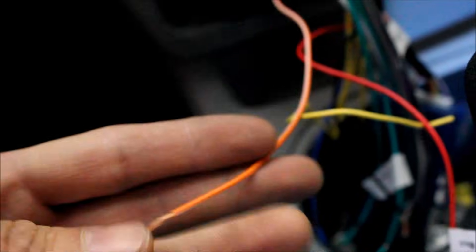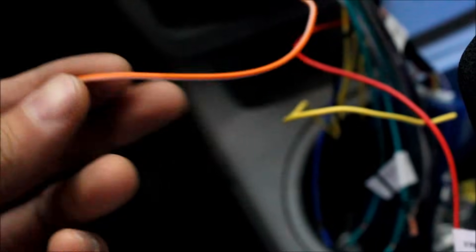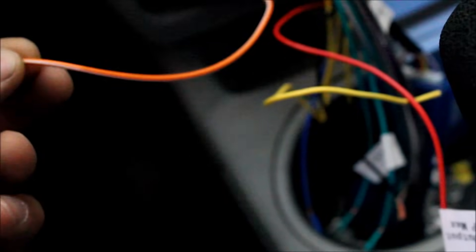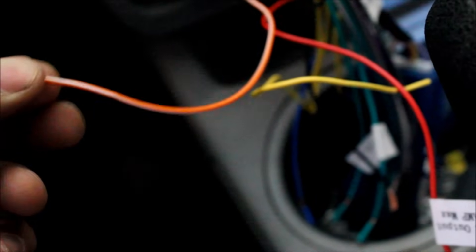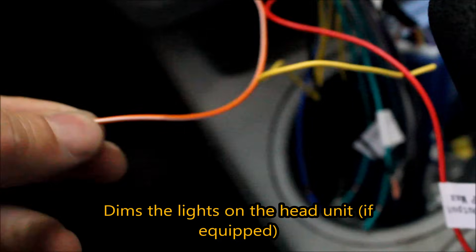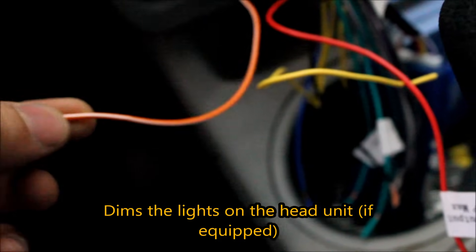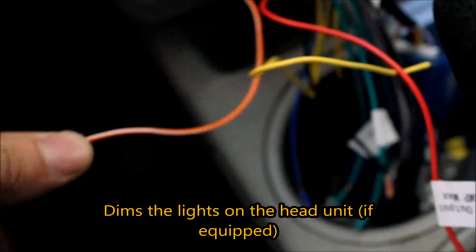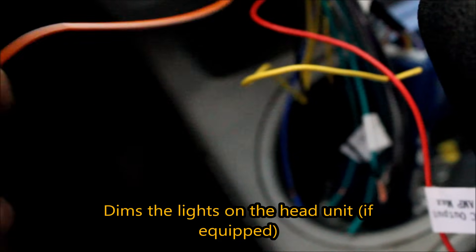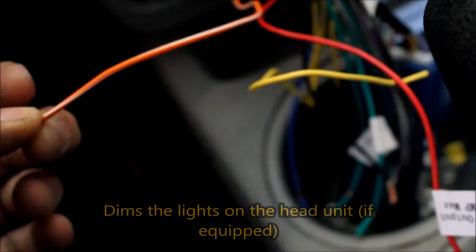Next we're doing illumination. Now this could be orange or orange and white. Now it's either going to go positive. And it can also reduce voltage if it's a dimmer wire. So that's when you have an orange and white. So we're going to verify that.